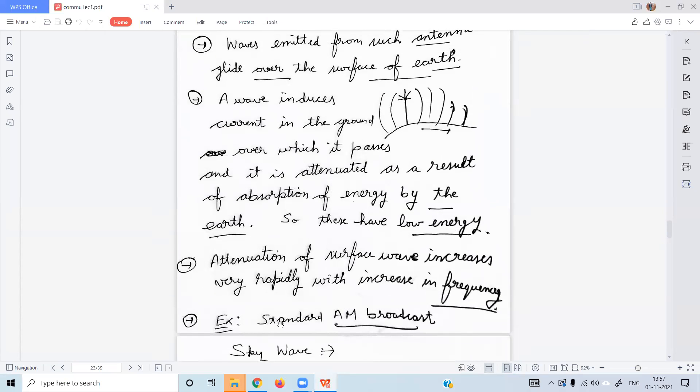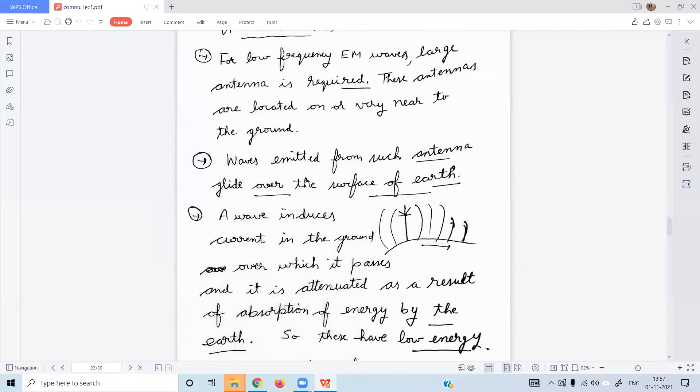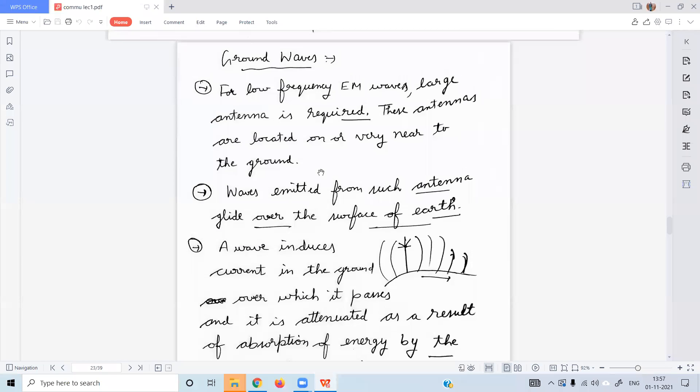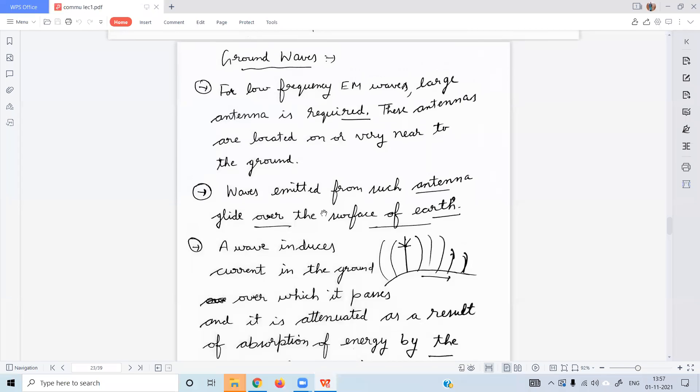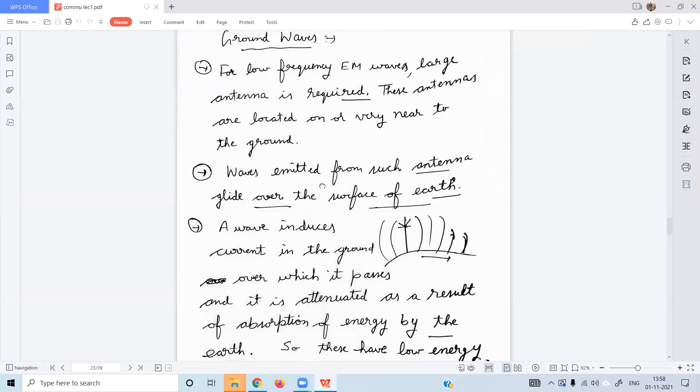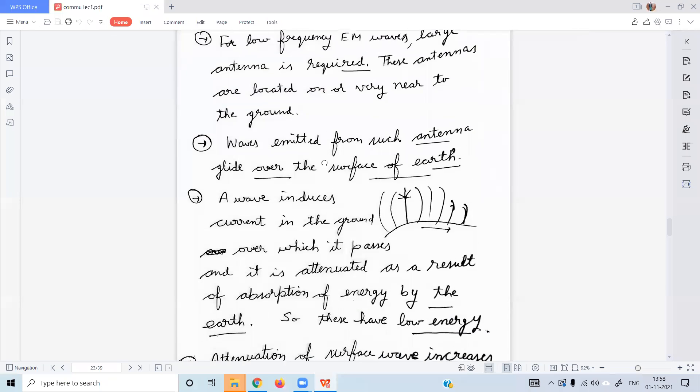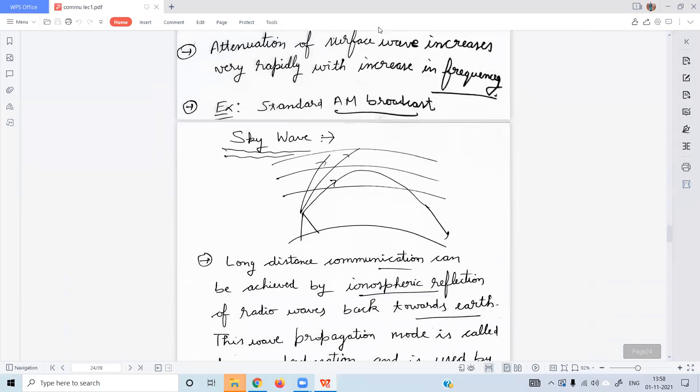AM broadcast is the example of the ground waves which reflection from the atmosphere or the ionosphere is not necessary. What is the sky wave?